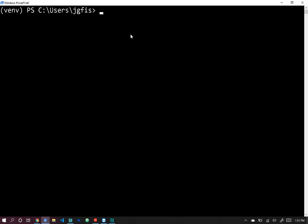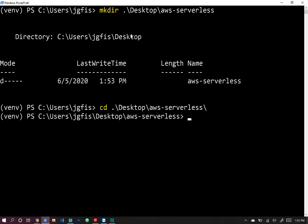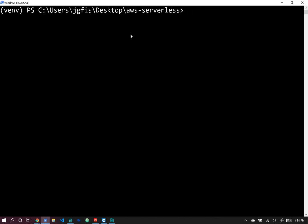I've gone ahead and opened up PowerShell. You can use PowerShell, Terminal on Mac, or Command Prompt — any of these will work. The commands might be slightly different, but it's only a Google away if you need it. Let's create a directory on the desktop called AWS-serverless, then change into that directory.